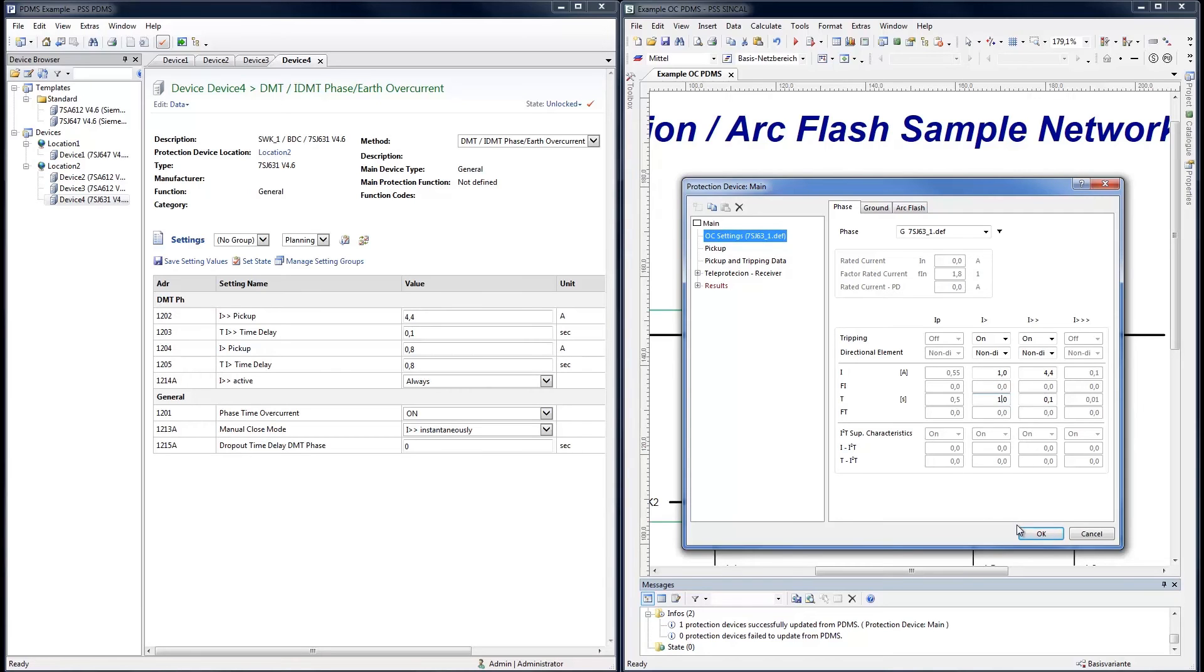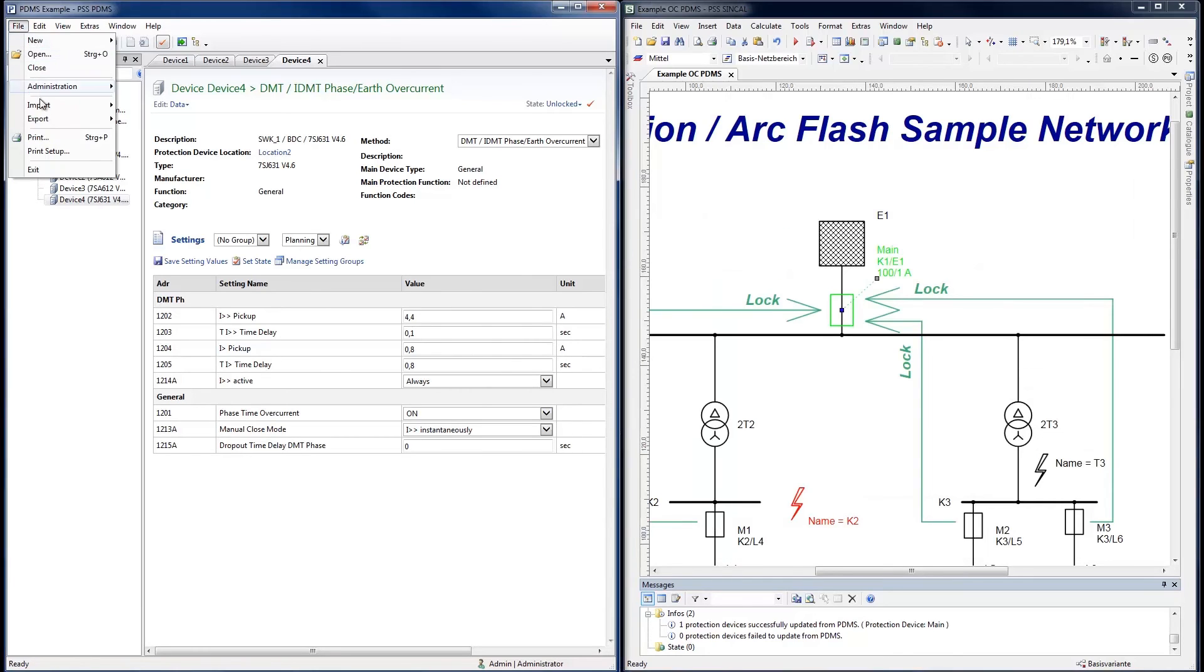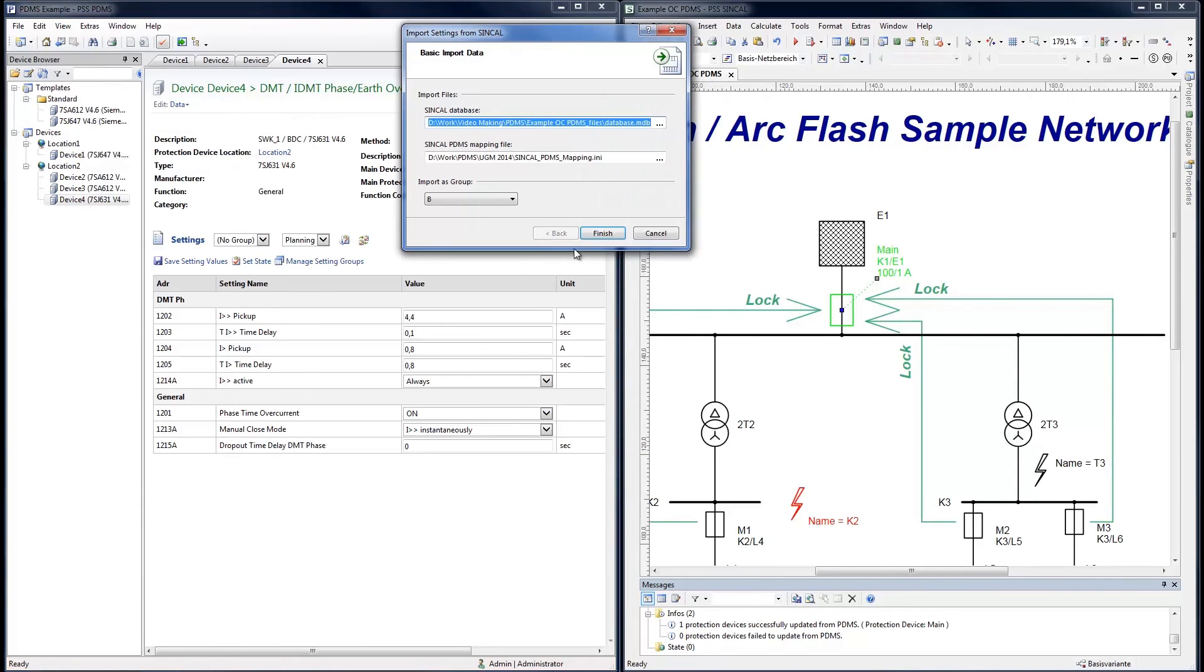If changes have been made to the settings, these can be re-imported into PDMS under Import Settings from SynCal. If the settings are for a new operating state, they can be stored in Group B.